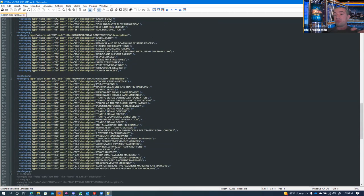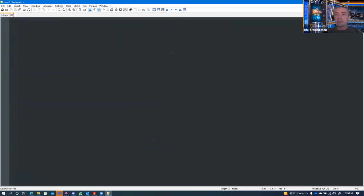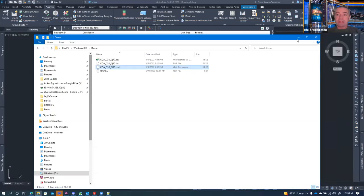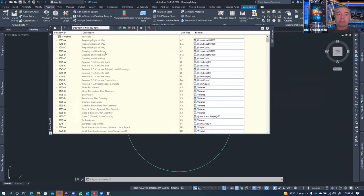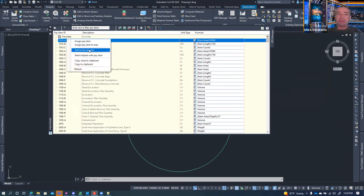The categorization file is available as a sample. You can take it and modify it to fit your own firm's needs. Once loaded, you'll see everything available, and you can take items and add them to your favorites if needed.